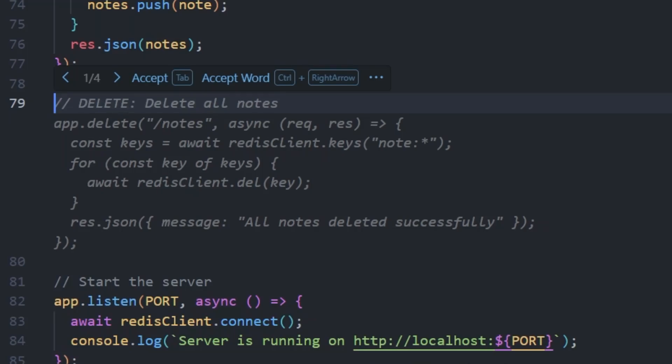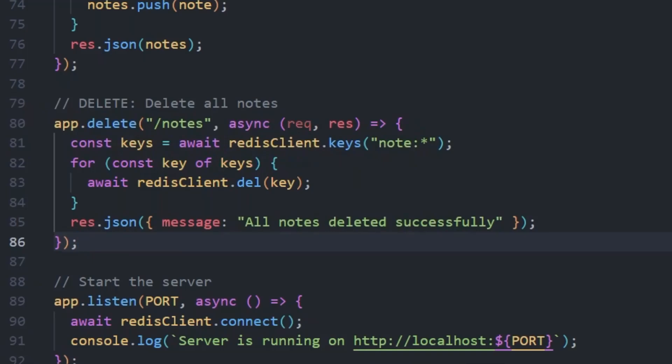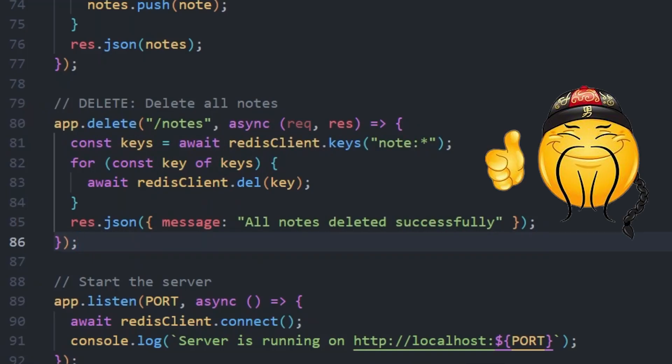As it provides four suggestions, we can either use this, we can press tab to accept it or we can cancel it. For this, I'm pressing tab and this way, it just created a delete endpoint for my notes app.